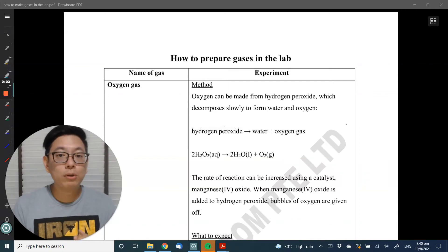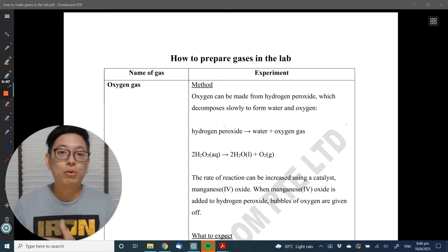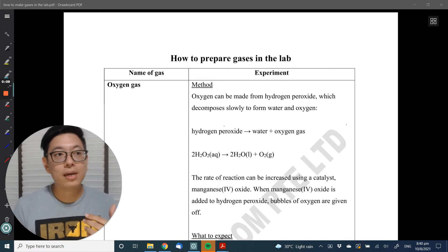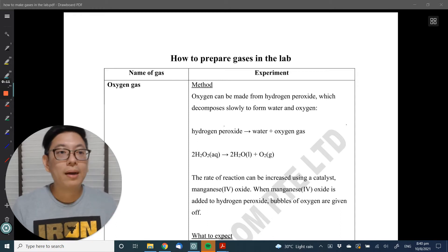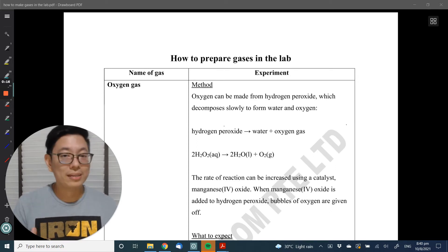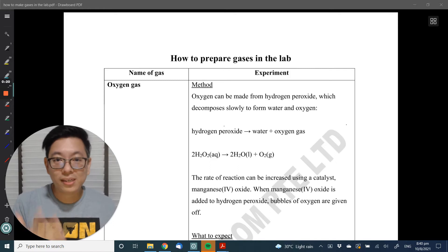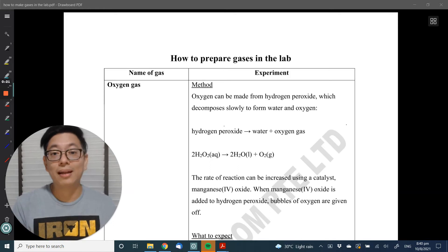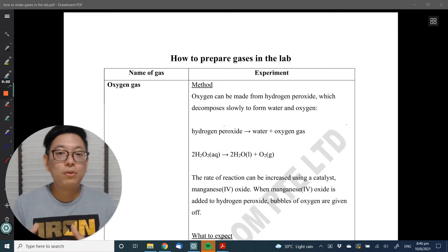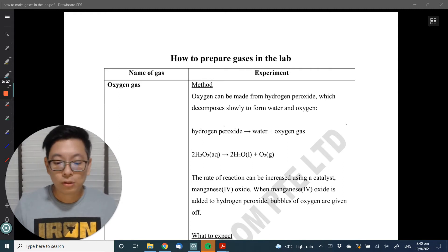What I'm going to do in this video is show you how to make gases in the lab. The reason I want to do this is so that the next time you go to the chem lab and start your QA experiment, you'll know what gas you are testing for and what gases to expect. In our syllabus, there are only about five or six gases that are tested, so knowing how to make all of them gives you a one-up.